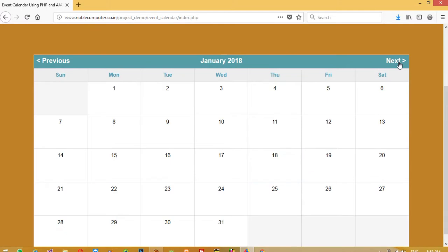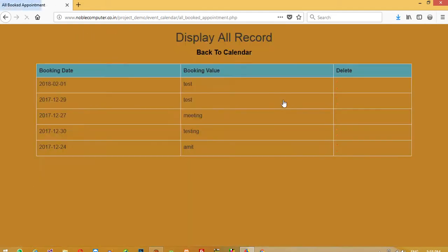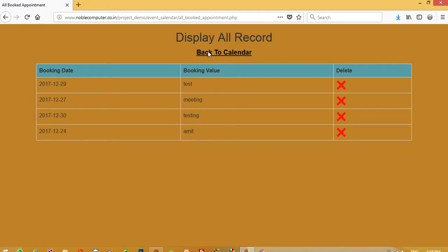We are going to check on February and you can see you get message over here. Now, if you want to delete this then I already created here all booked appointment. Here you can see this February message and you can delete from here.